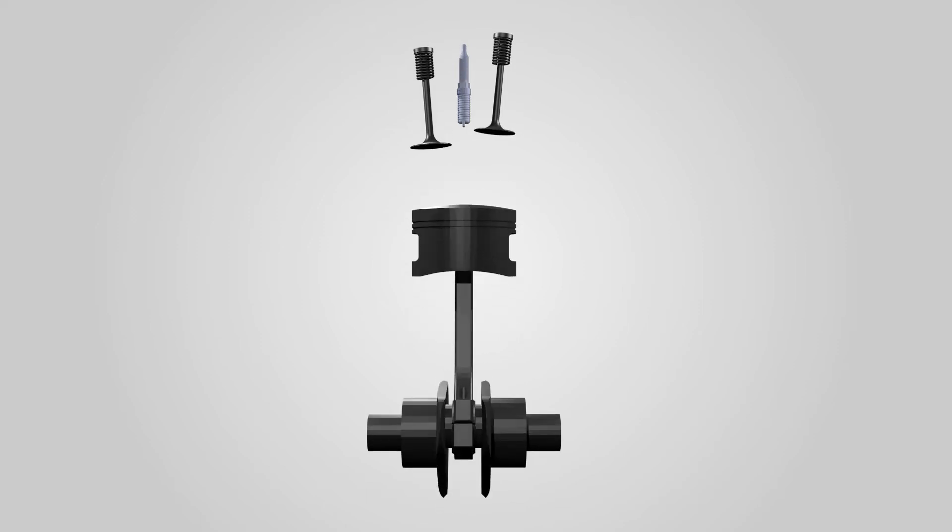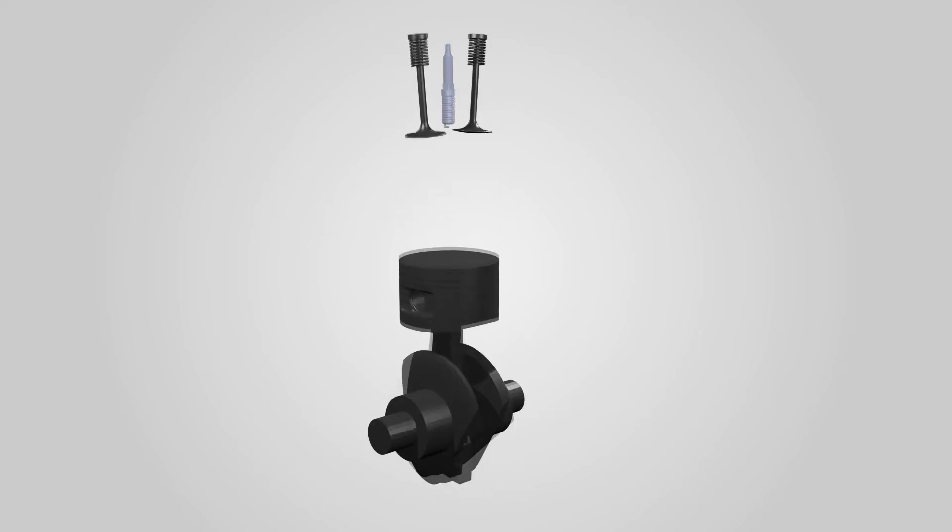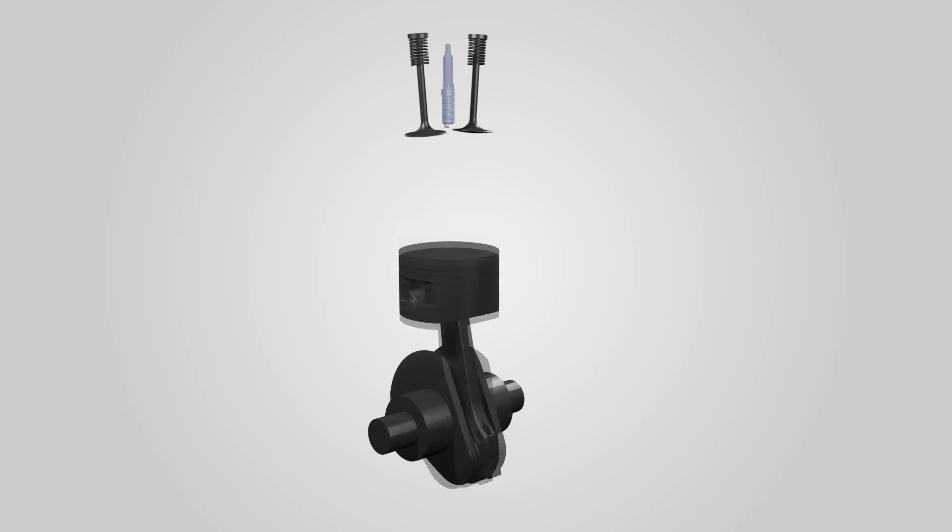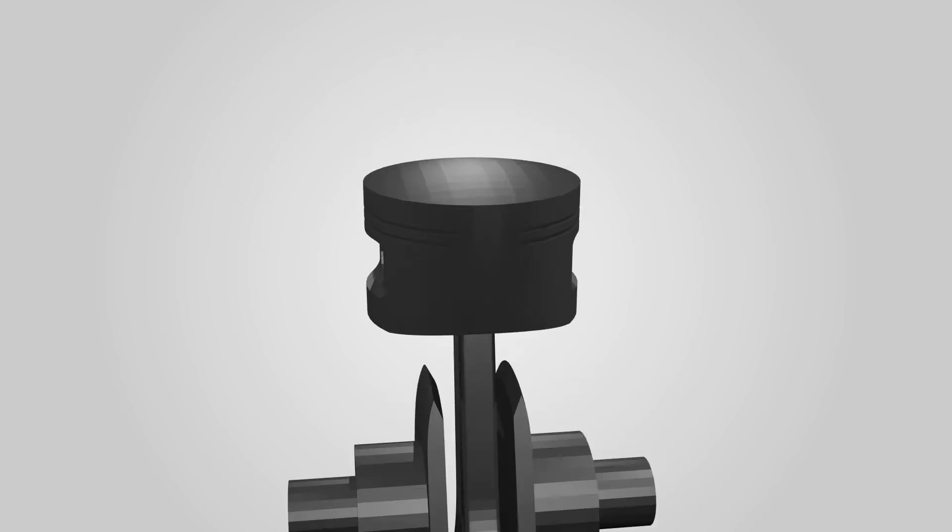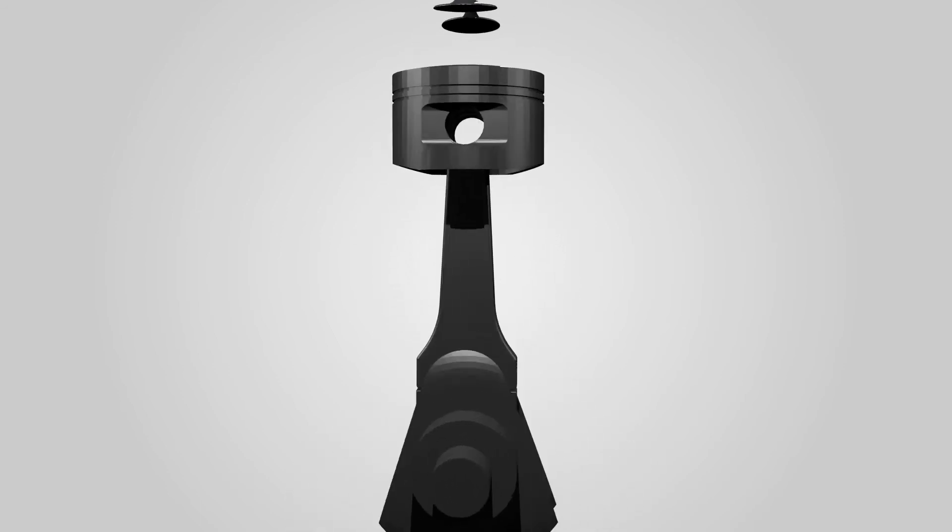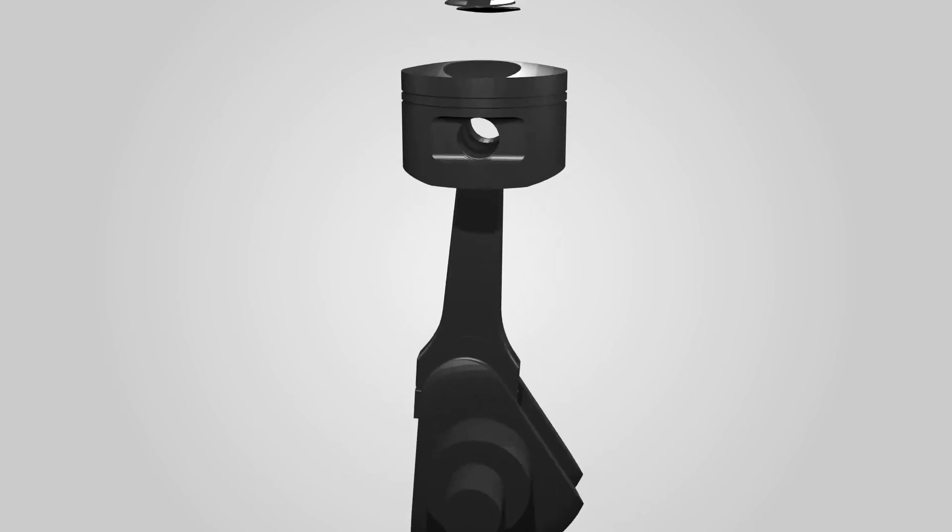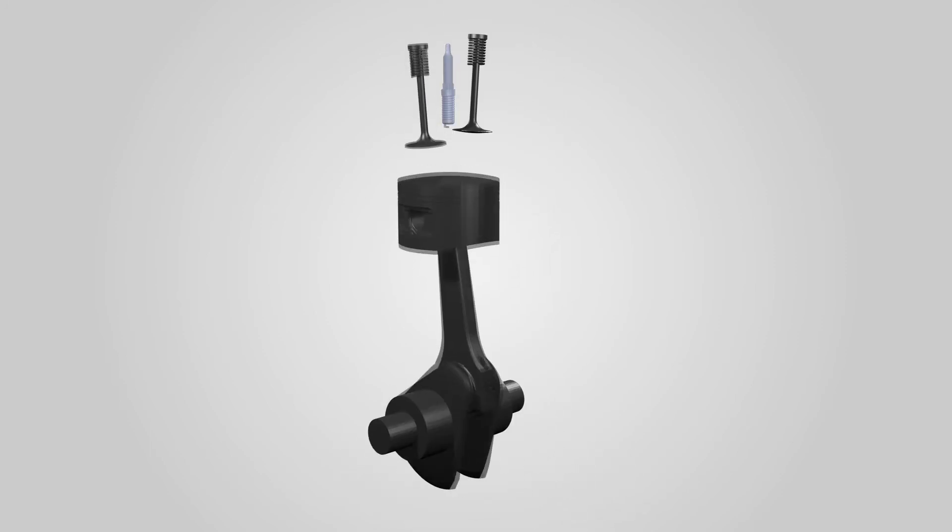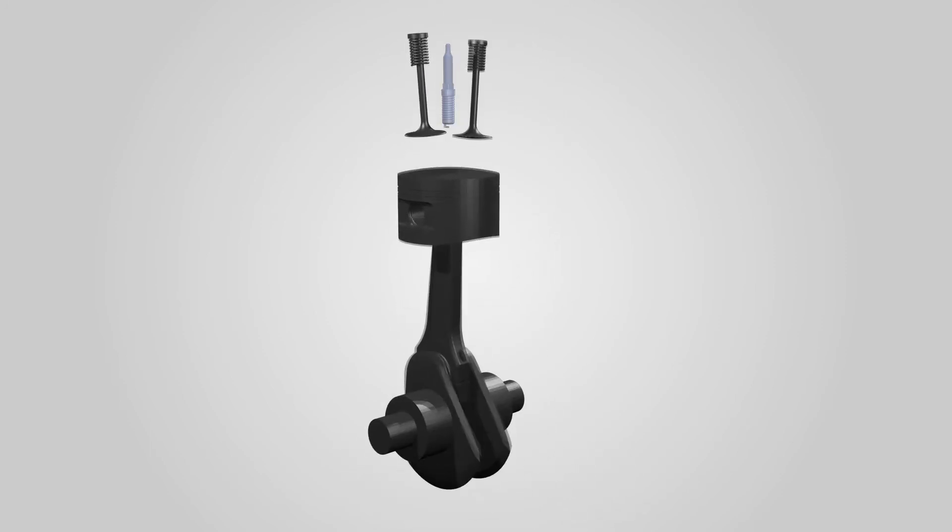Stroke is defined as the movement of the piston from the bottom dead center to the top dead center or the other way round. A four-stroke engine has four strokes: intake, compression, power, and exhaust.